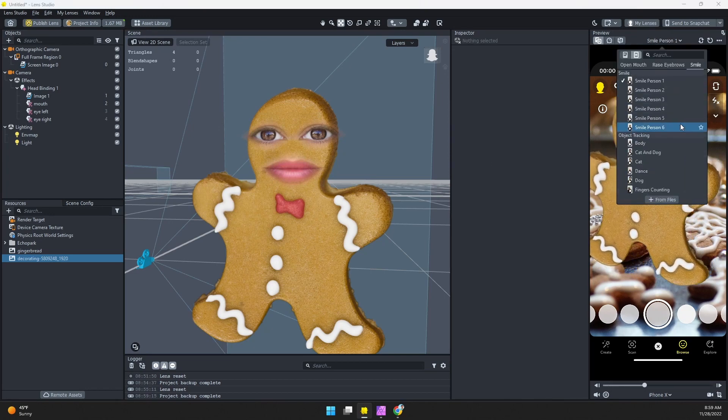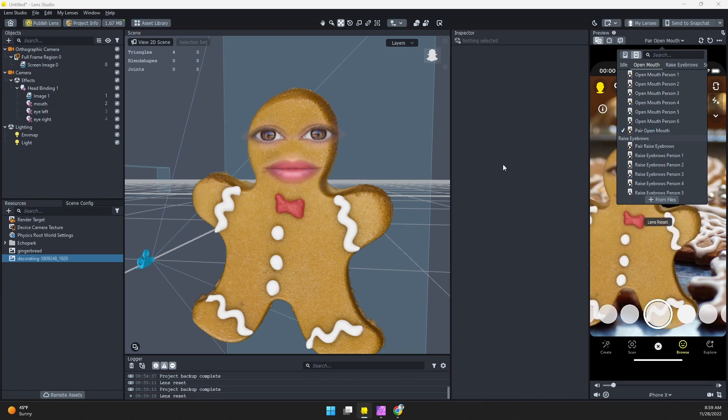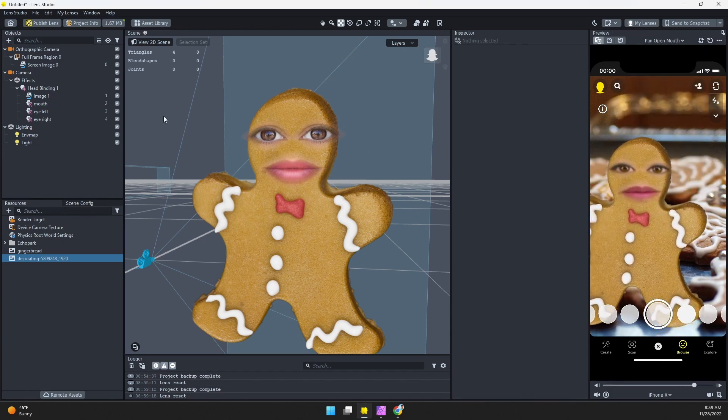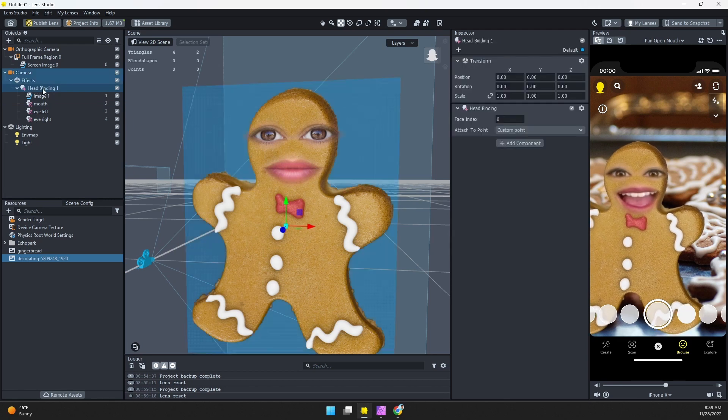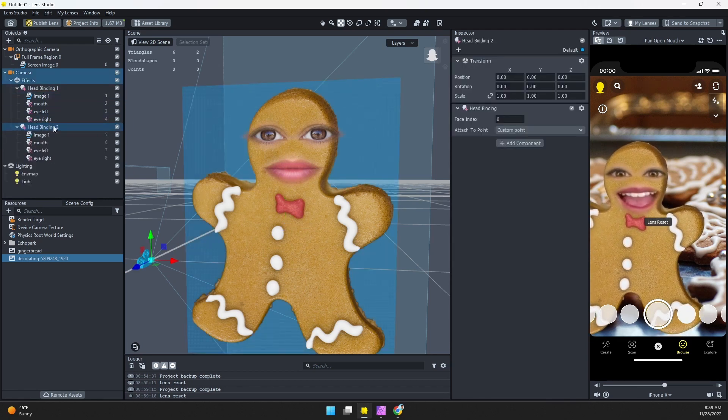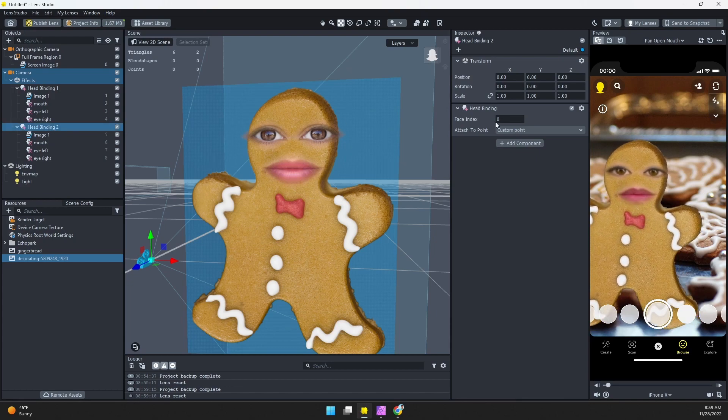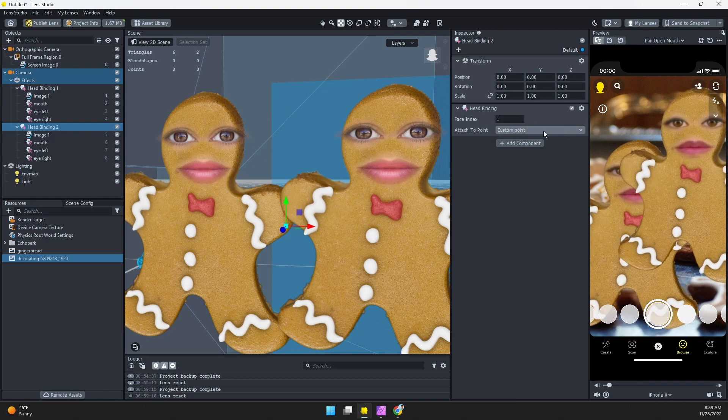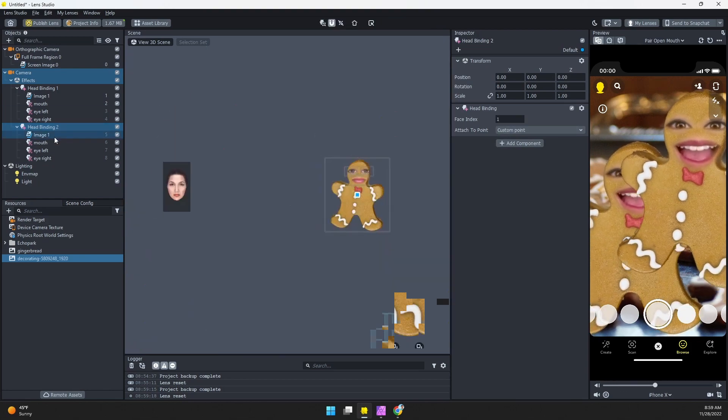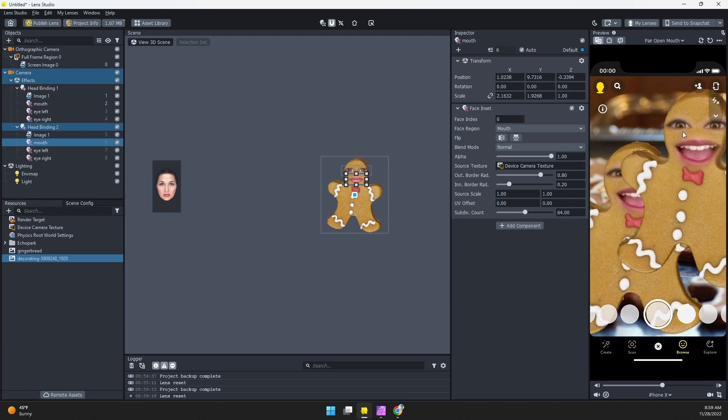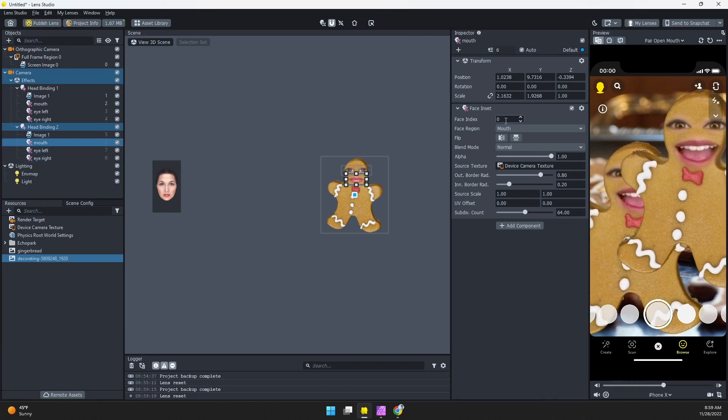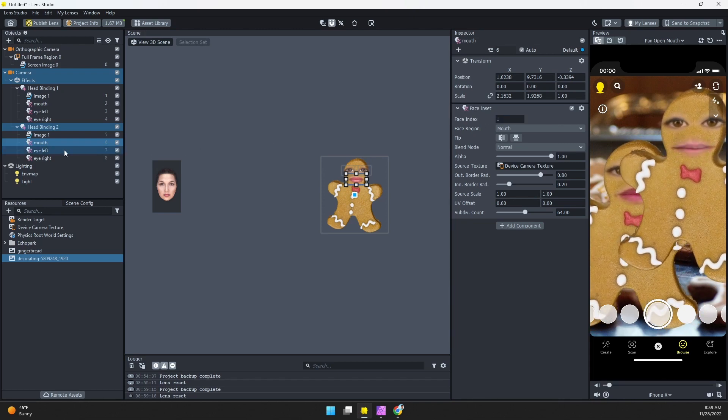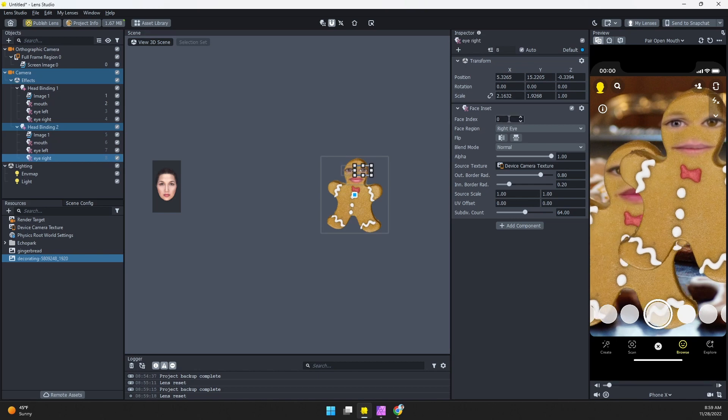And one other improvement you also might want to make is to let this work on multiple people. So let's find a two person preview. You can see that this is just tracking one head. So if we want to track multiple, I'm going to select my head binding and I'll duplicate that. Now with this head binding selected I'm going to change the face index to one. Zero is the first head, one is the second. Then we want the same image, but you can see that the face is kind of cloned. So on each of these face insets you just need to also change that face index to one. We got the mouth, got the eyes.